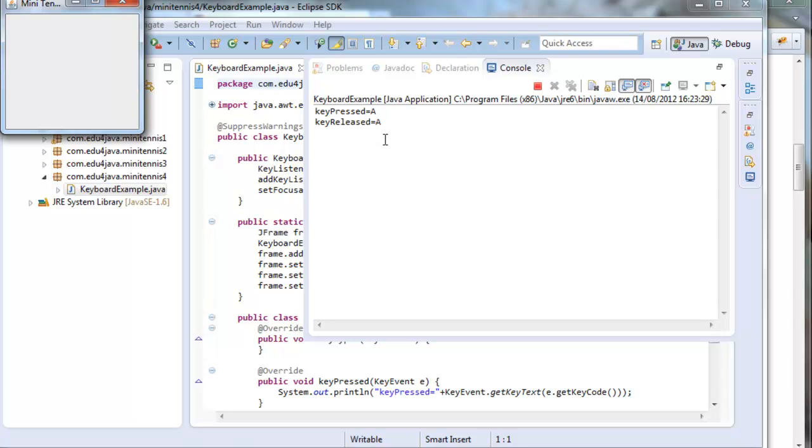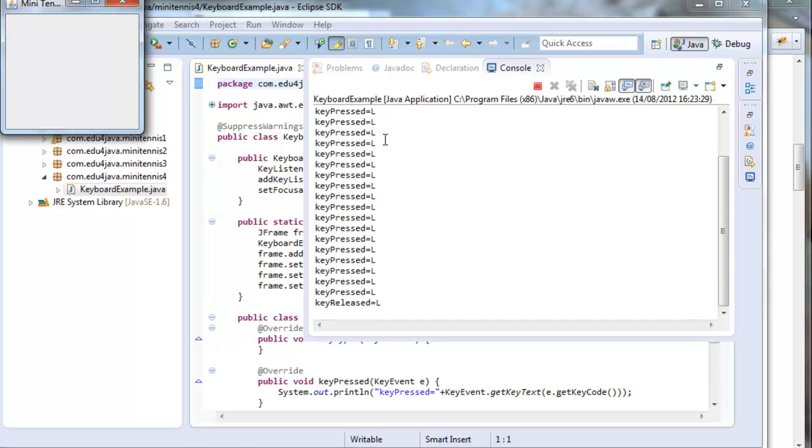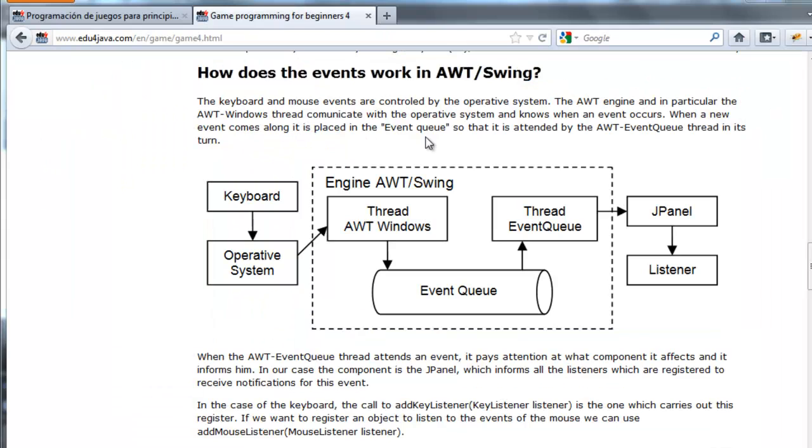Let's see with the L. L keyPressed, keyReleased L. If we press a lot of times the L, we can see it writes keyPressed several times.